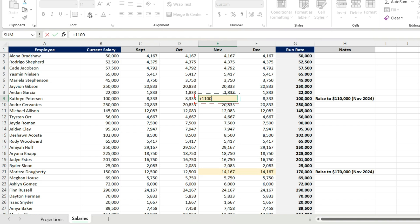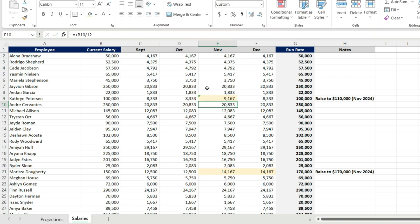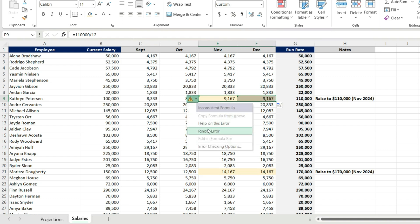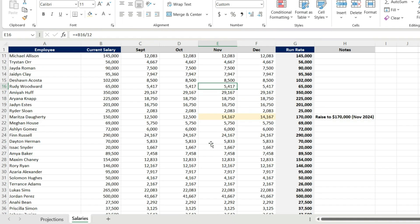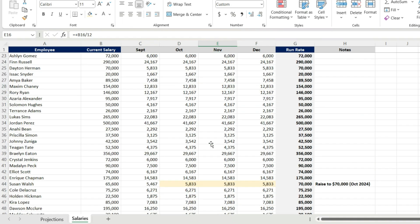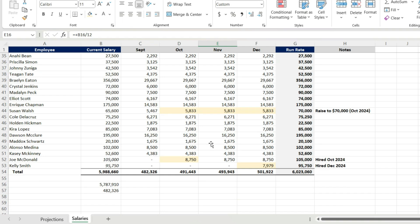And you'll notice my run rate. My run rate column is just taking December and multiplying it by 12. So I have everybody factored. I have my new hires. I have my raises. This is my salary projection for the rest of 2024. And I also have my run rate, my base salaries going into budget season. And I have this already linked into the projections.